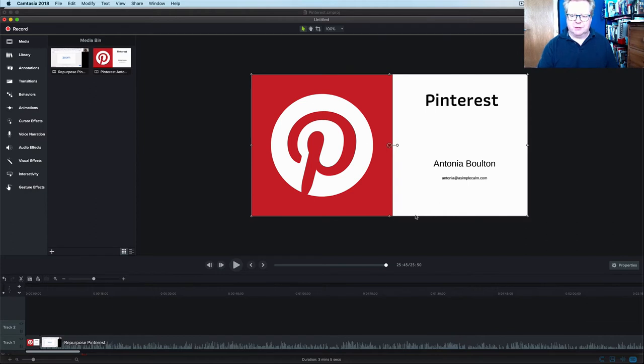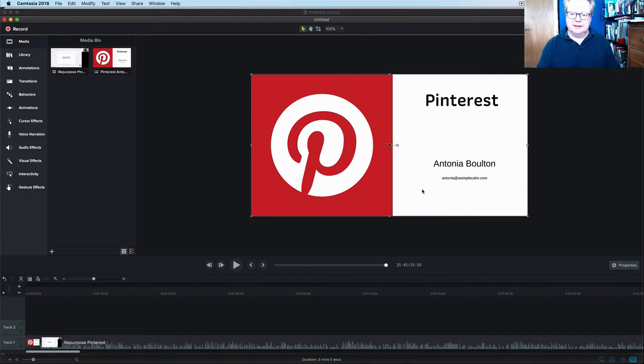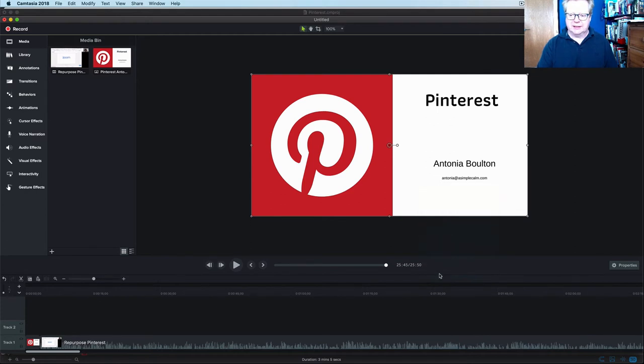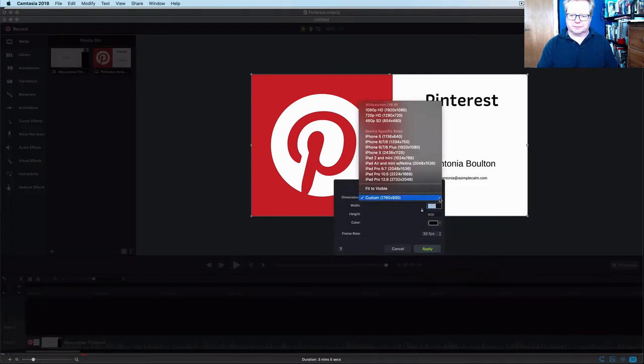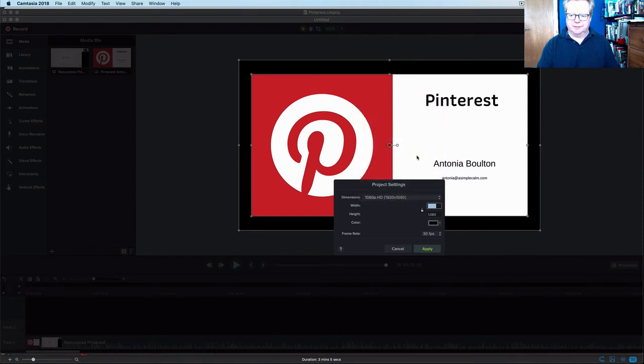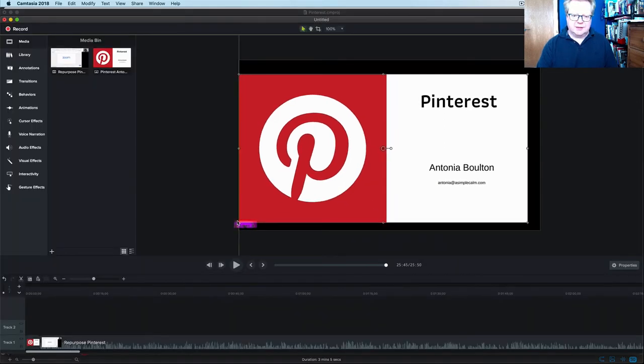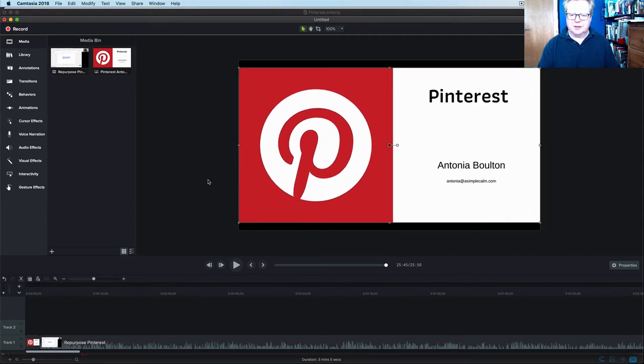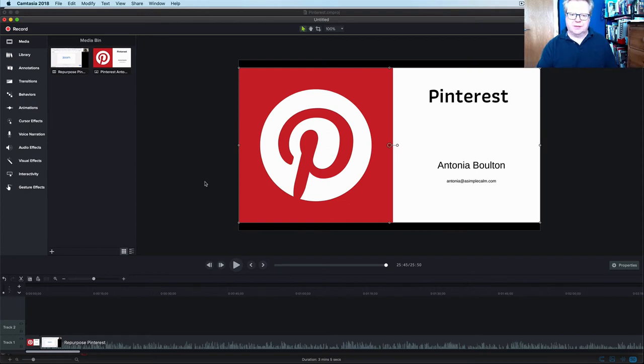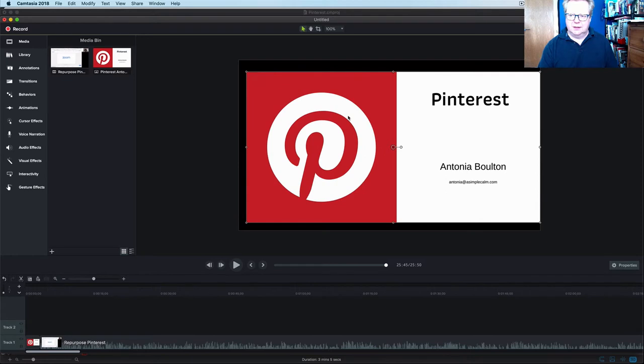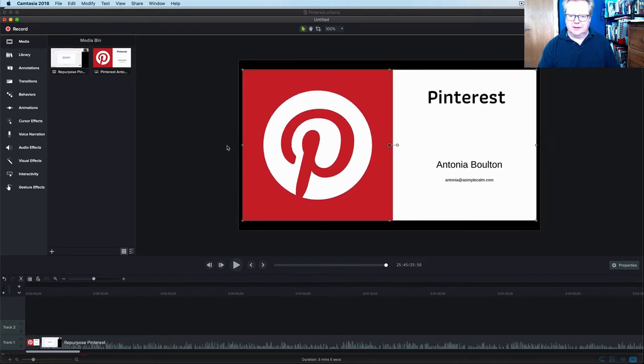But as we say, we need different canvases, different sizes for different platforms. So let's, first of all, turn this into a YouTube ready landscape video. So we right click project settings. Let's make it bigger. So that is 1080p HD. That is perfect for YouTube. So it's going to be slightly the wrong size. We can just drag it out there and make it a little bit bigger.